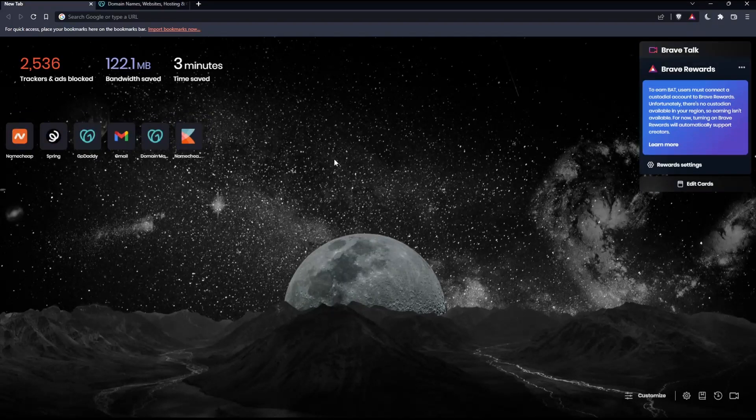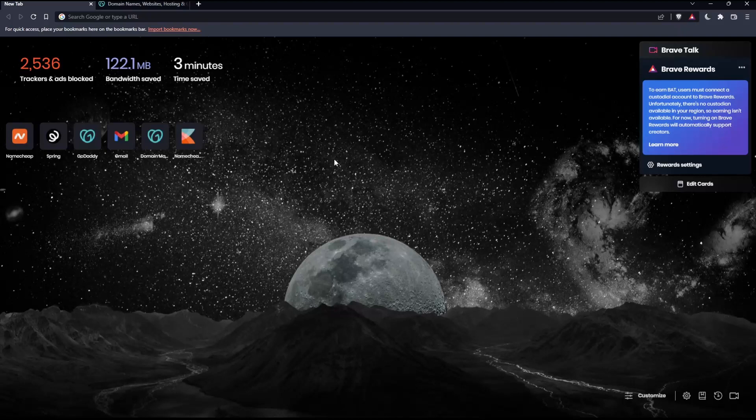So before we start, the first thing that you would like to do is go and open whatever browser you are going to use to follow this tutorial steps with. Here in my case, I'm actually using Brave, but in your case, you can use any other browser that could be possibly working for you.